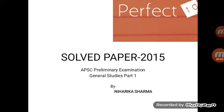Hello friends, this is Niharika Sharma, and today I am going to look at the APSC Preliminary Examination General Studies Paper solved answers. I will discuss the 2015 paper. First, I would like to discuss the first 20 questions out of 100. I hope you would like it. So let's get started.